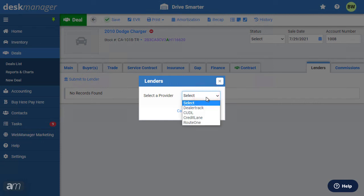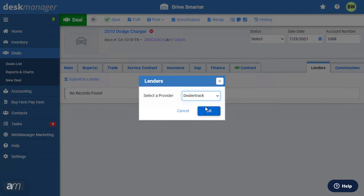You may be asked to adjust certain details on the deal, such as adding a social security number for the buyer. Make any corrections as necessary, then submit. Your deal should now appear in the appropriate lender account.